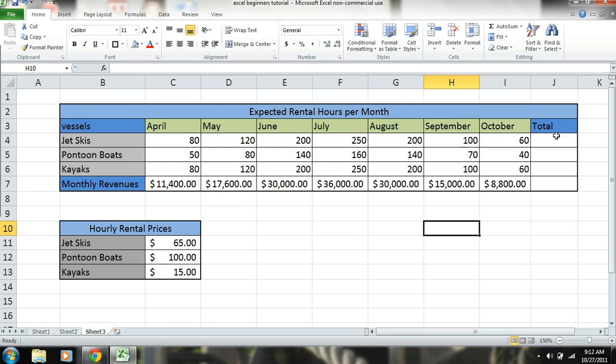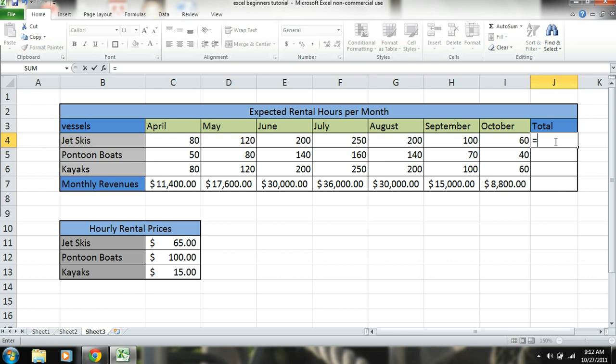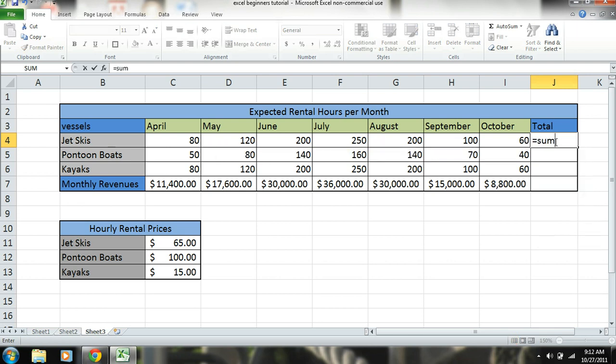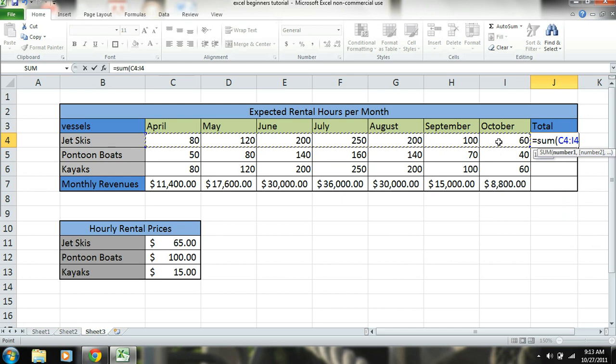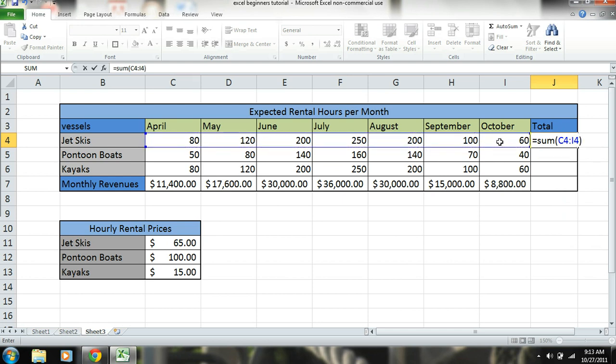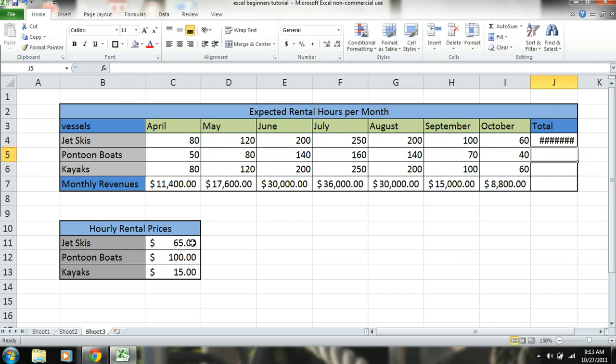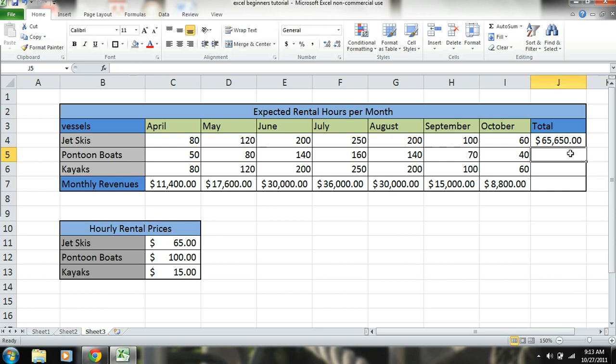Getting a little bit big here. I'm going to drag this over because now what we're going to do is we can combine more of those functions to be equal to sum of all the jet ski hours times the dollar per hour for jet skis. There. Now we can drag these down because these are relative - we don't have to lock them in.